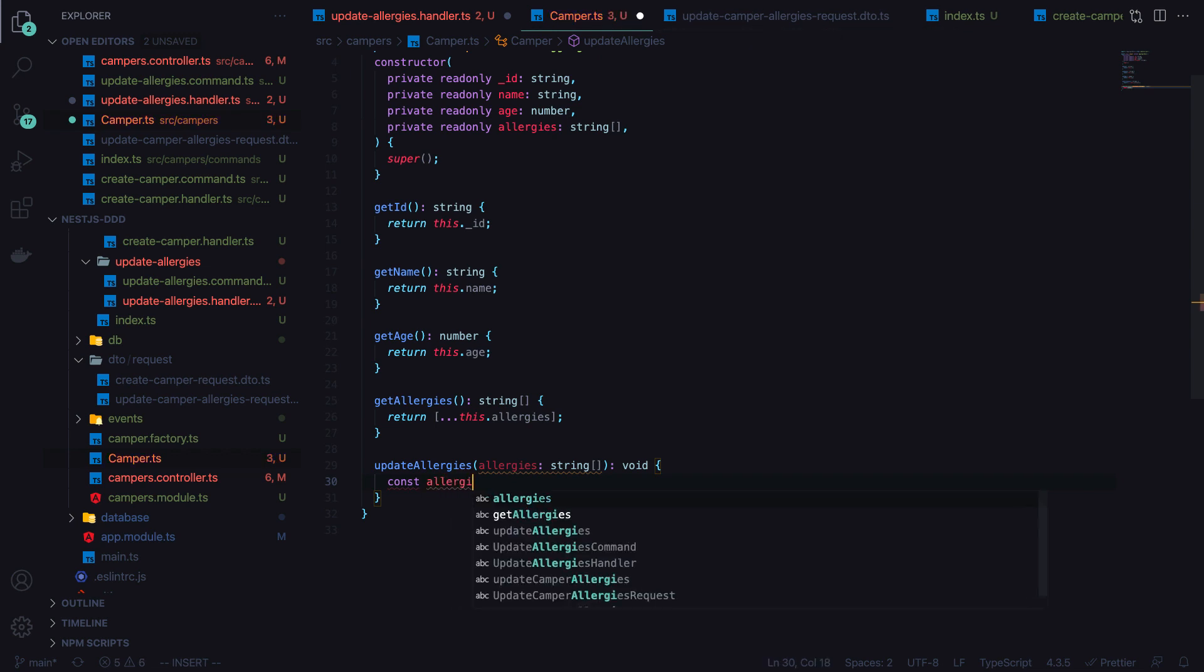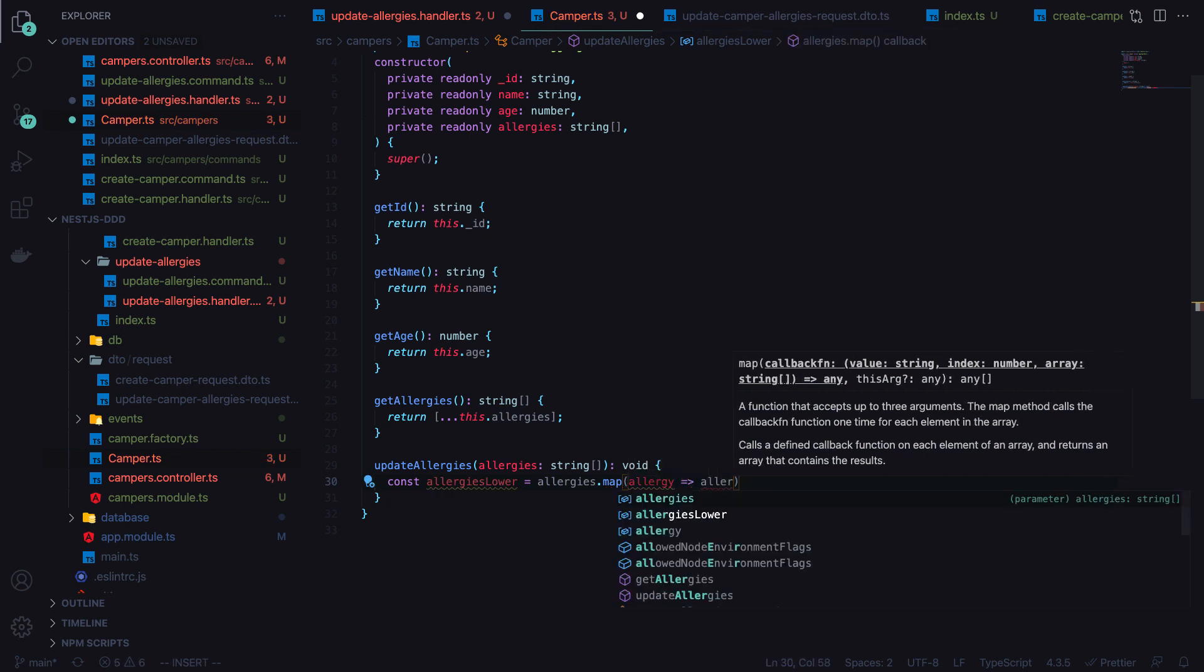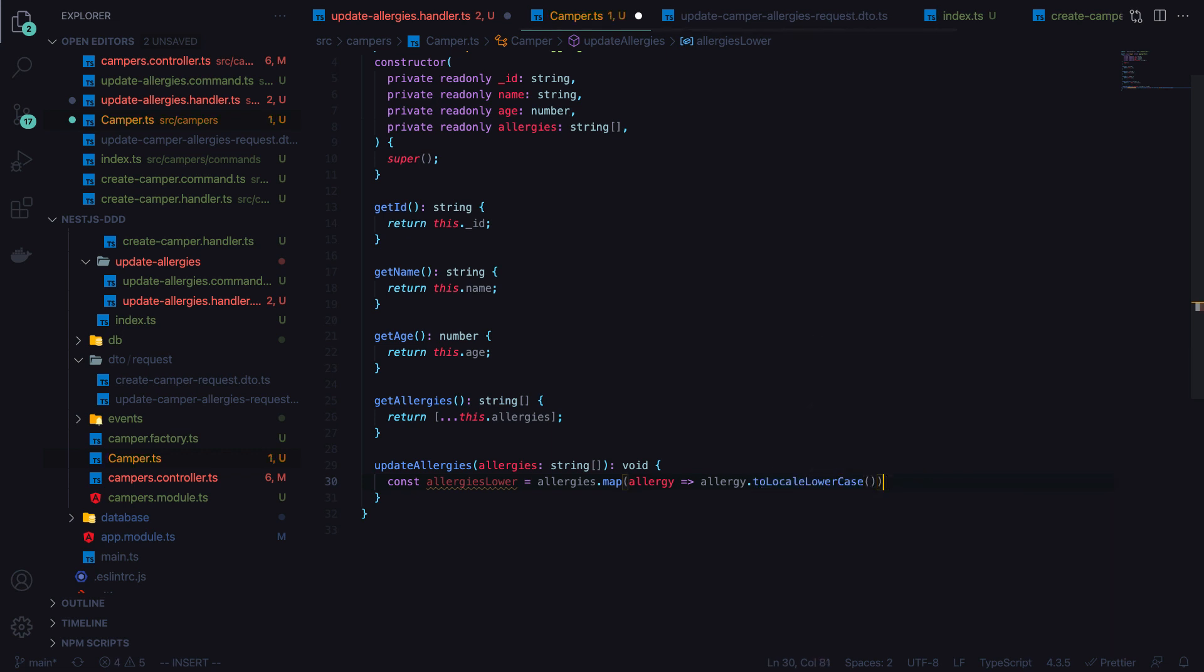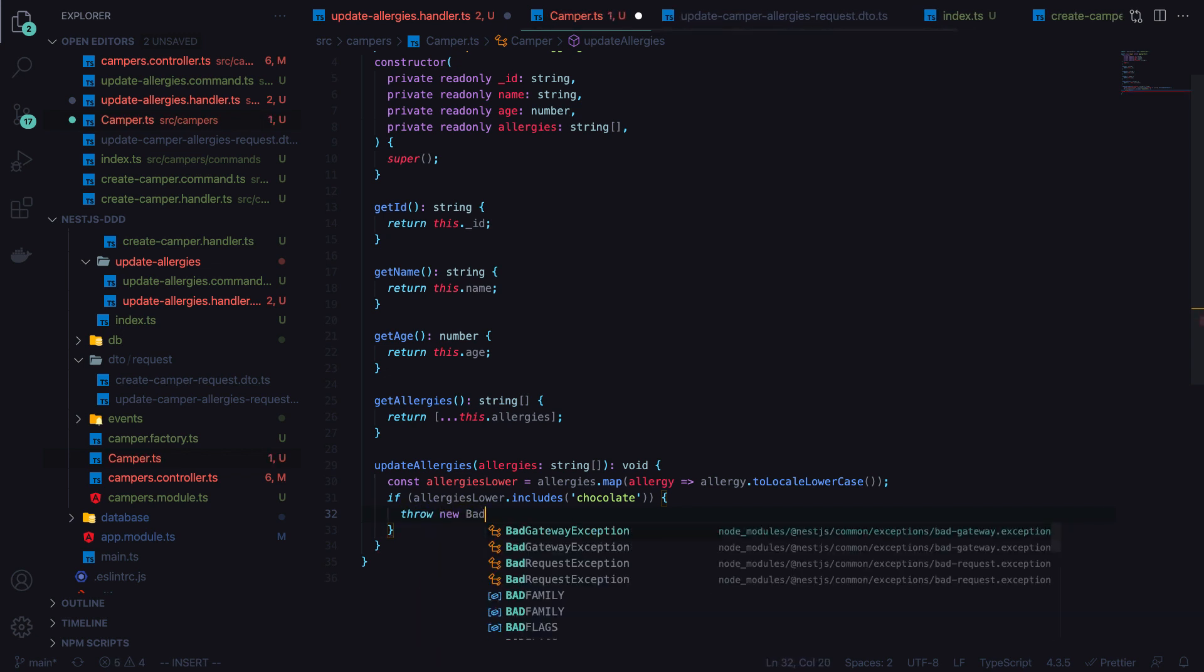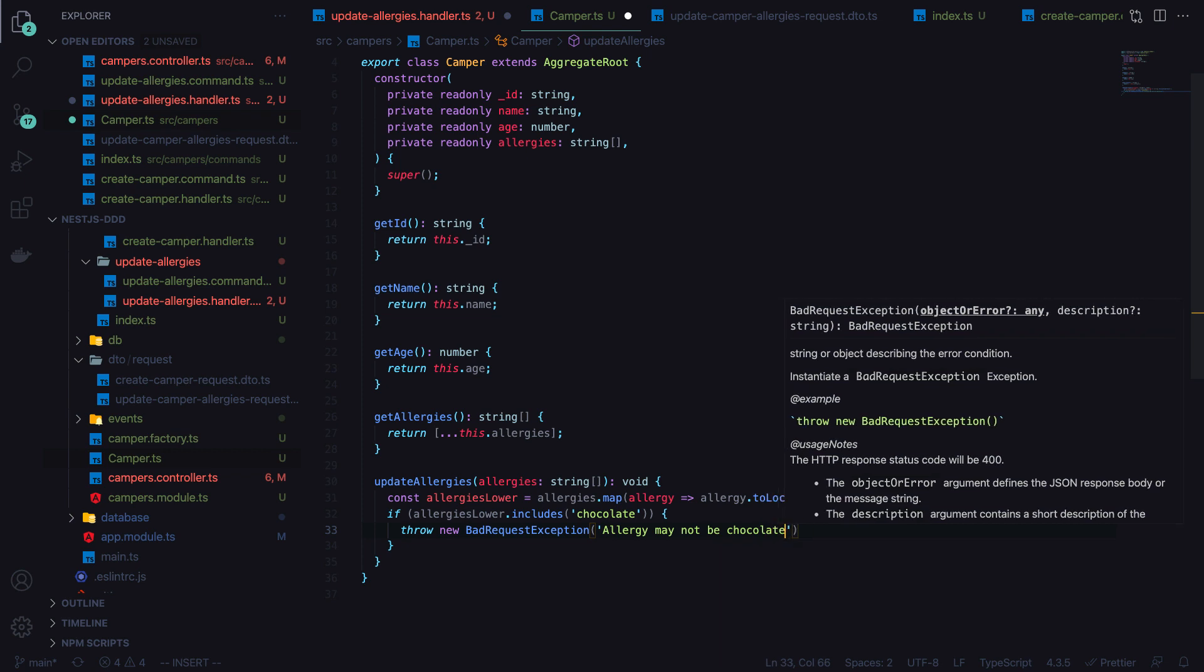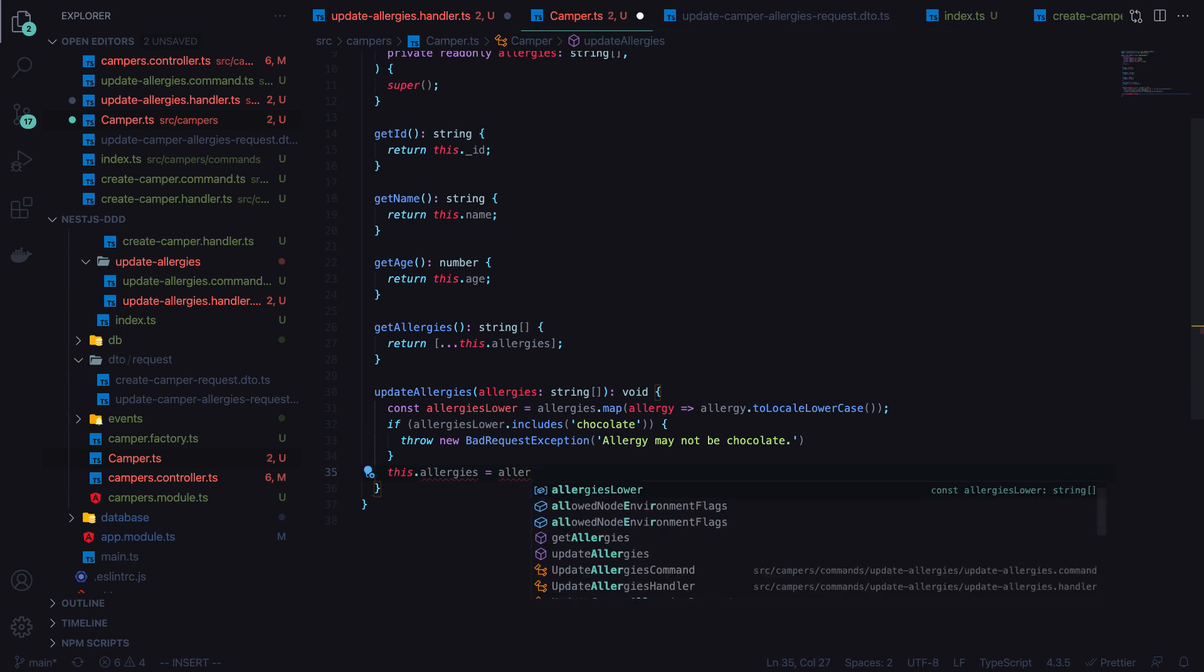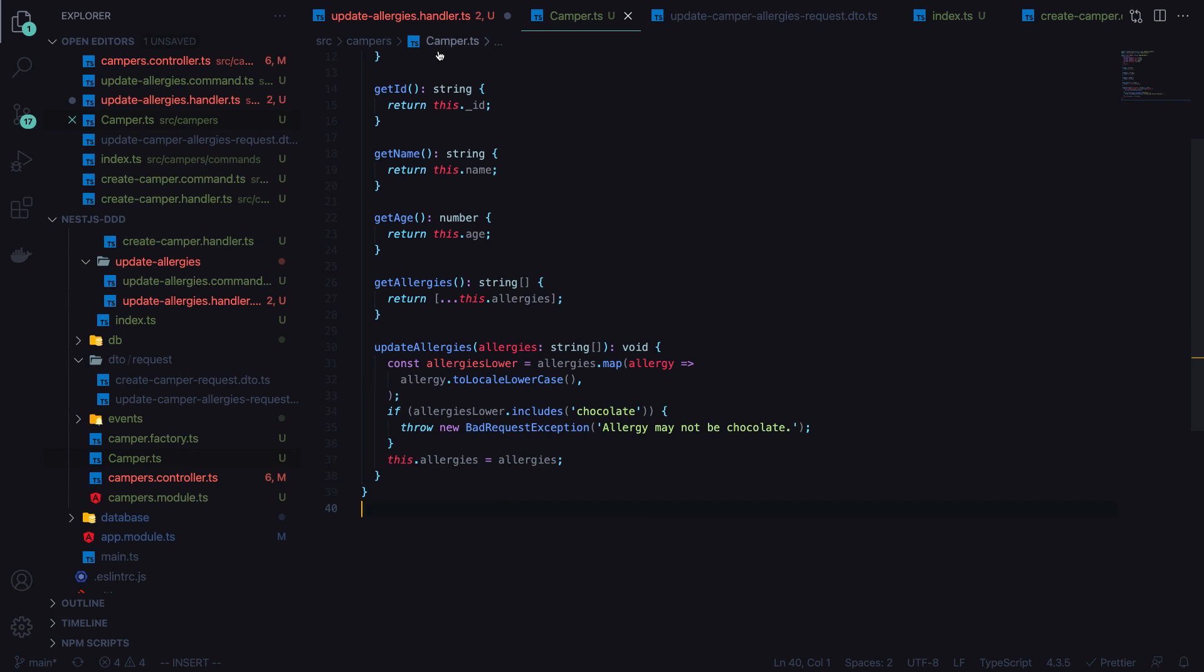Let's go ahead and implement this logic. I'll create a new const called allergies lower, which will be a new array. We'll map through the allergies and call allergy dot to lowercase so that the array is all lowercase. Then we'll say, if allergies lower includes chocolate, then we'll throw a bad request exception. Allergy may not be chocolate. So if this error was not thrown, then we can simply call this dot allergies equals allergies that was passed in. Lastly, we'll just make sure this isn't read-only because we do want to update this. So now update allergies is all finished.